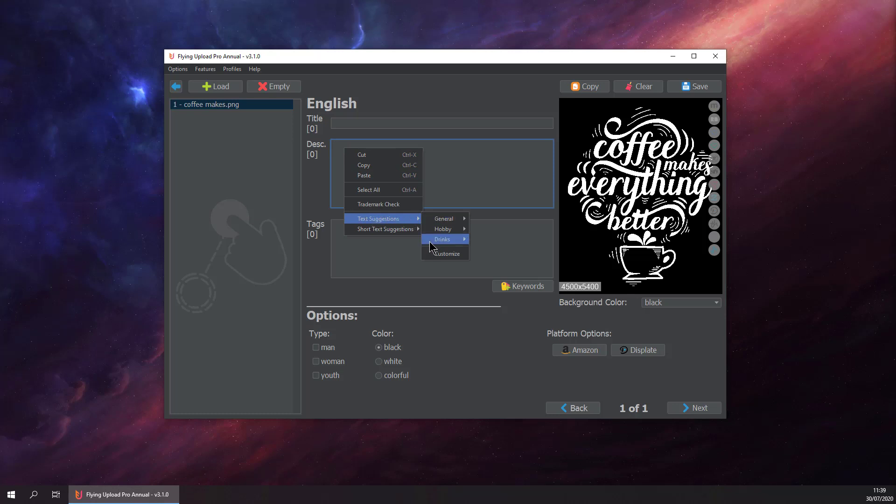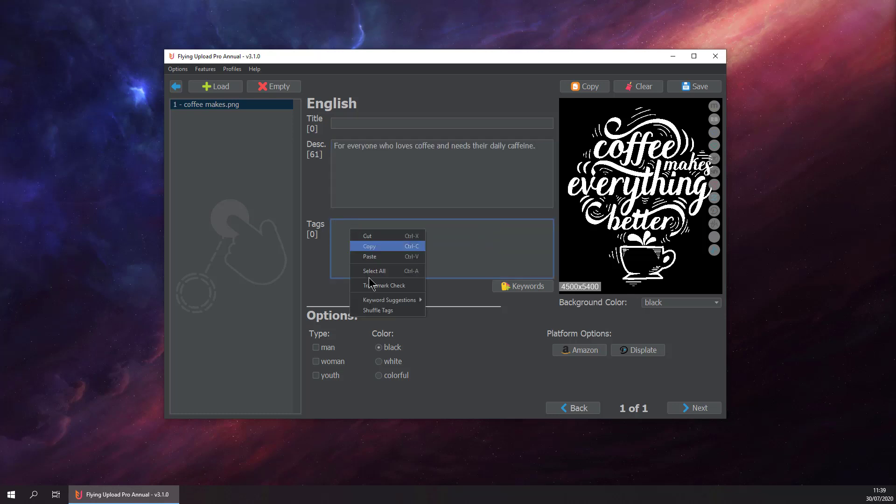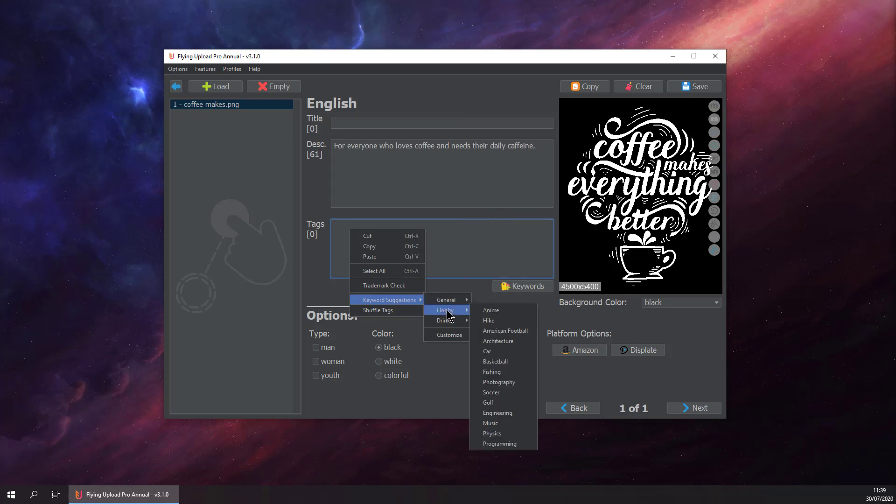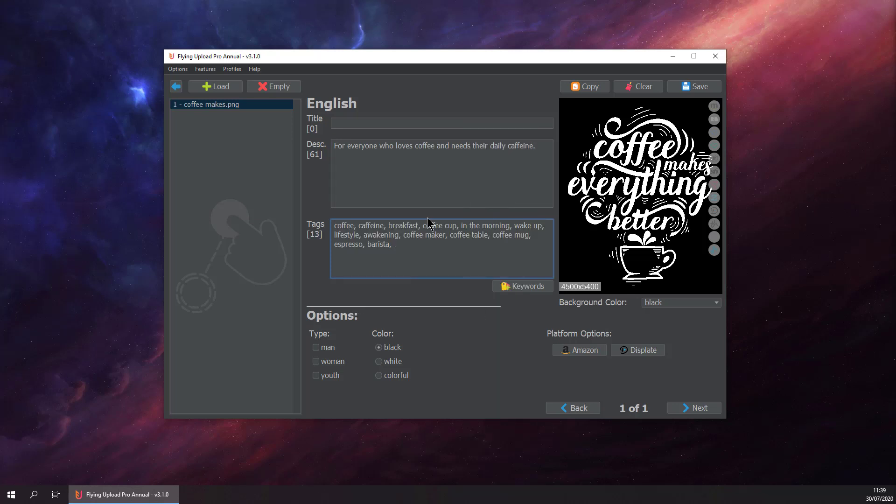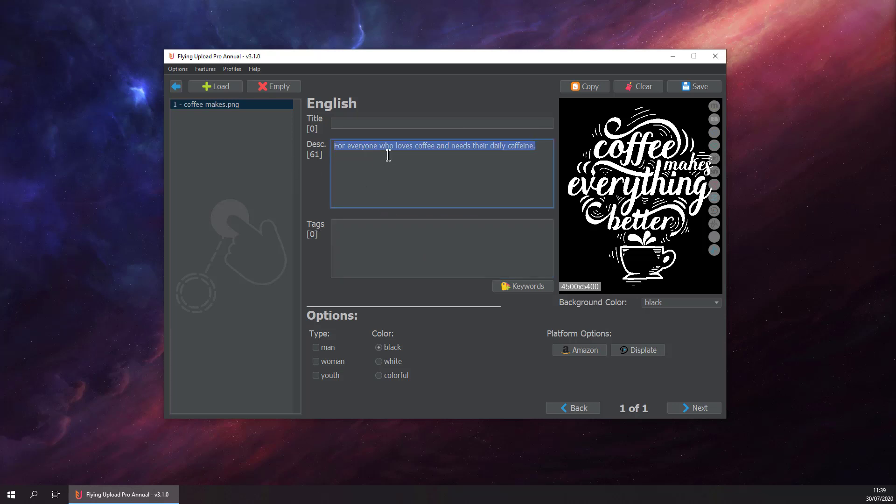Let's say we want to get this suggestion. We can always do right-click, text suggestion, and drinks, coffee. Same goes for the keyword: keywords, drinks, and coffee. But this takes a bit of time, so we implemented another function.